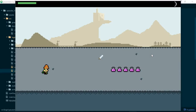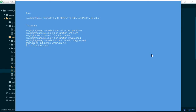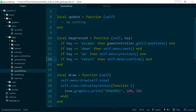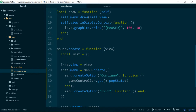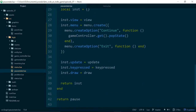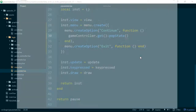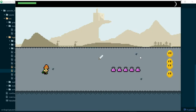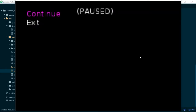So now our continue option should actually work. There's an error: attempt to index local self, a nil value from game controller. This should have been a colon because popState is an instance method. Now our continue option works, but our exit option doesn't do anything. So let's update exit to do something as well.